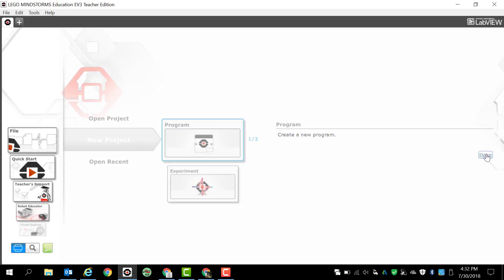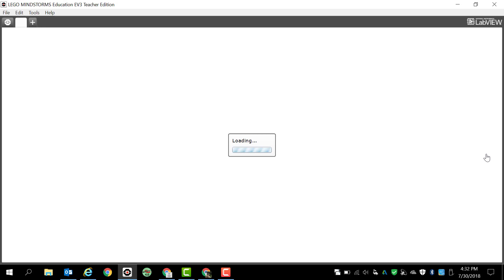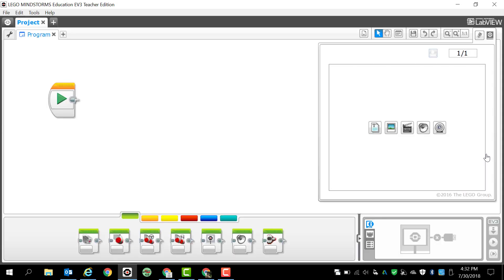Once I clicked open, it's going to load up and you'll notice that this is our programming space right here. LEGO Mindstorms EV3 for us is going to be based on pictures and icon programming, so it's really simple.